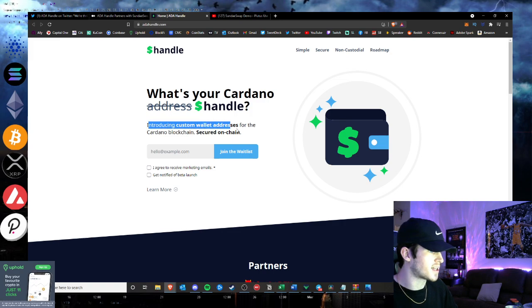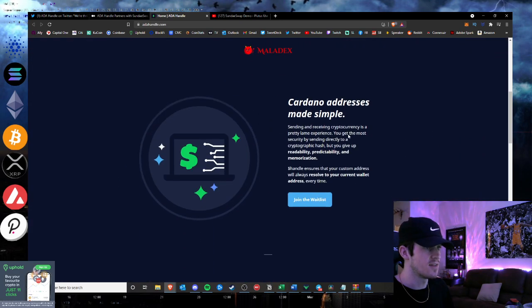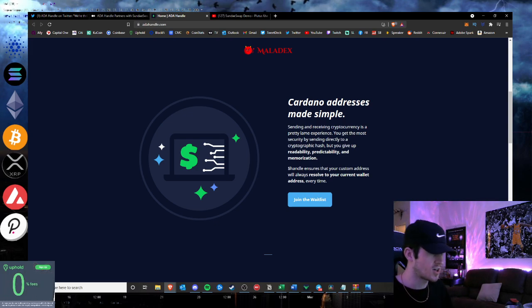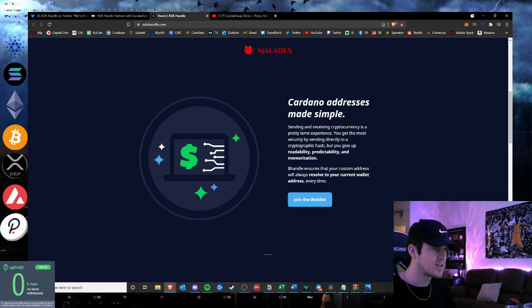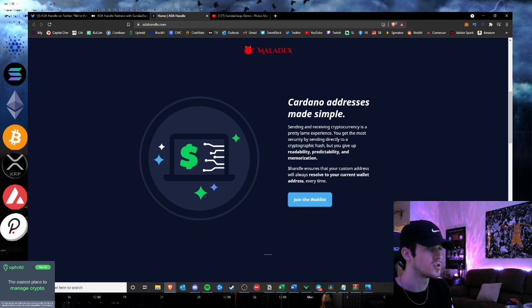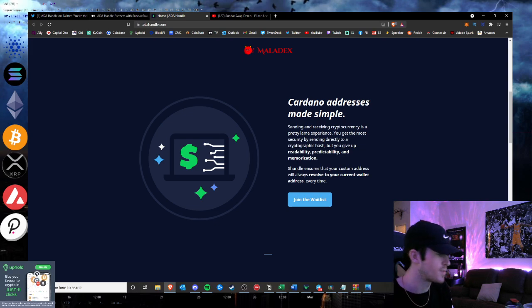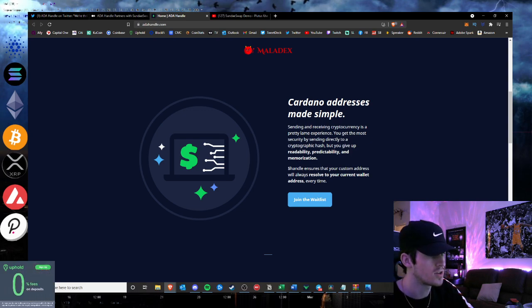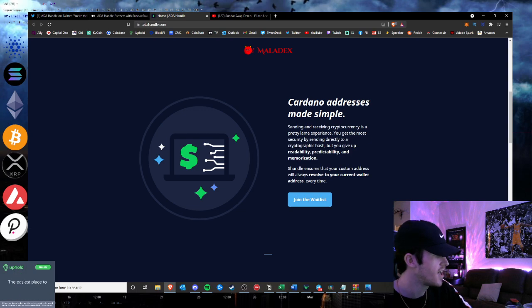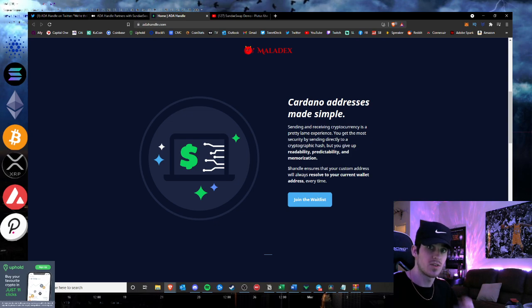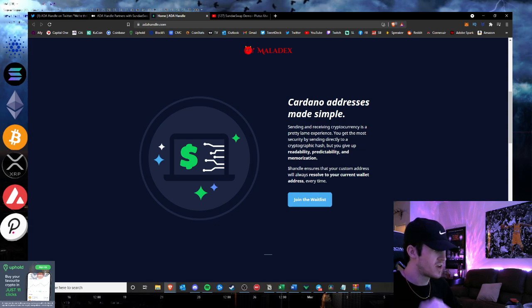Sending and receiving cryptocurrency is a pretty lame experience. You get the most security by sending directly to a cryptographic hash, but you give up readability, predictability, and memorization. Ada Handle ensures that your custom address will always resolve to your current wallet address every time. So basically with Ada Handle, you're able to link your wallet address with your made cash tag. So I could do cash tag Hustlepedia, and there we go, there's my Ada wallet.